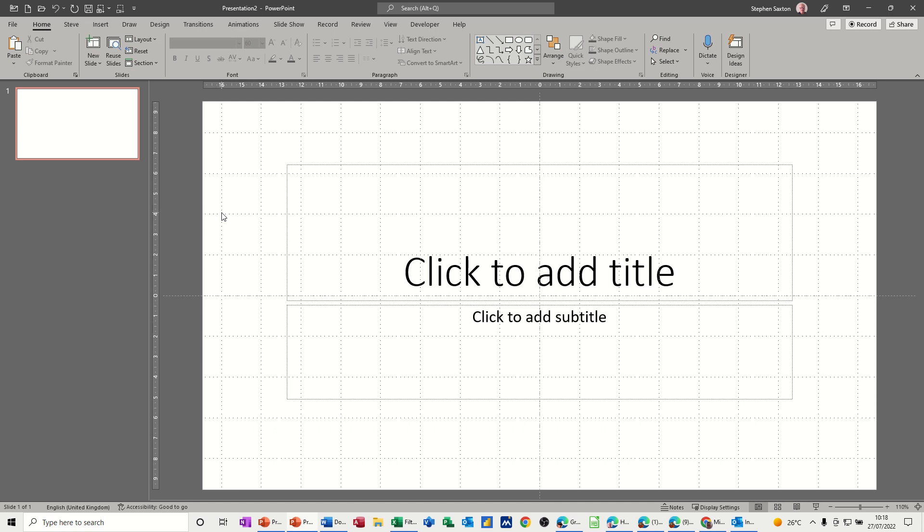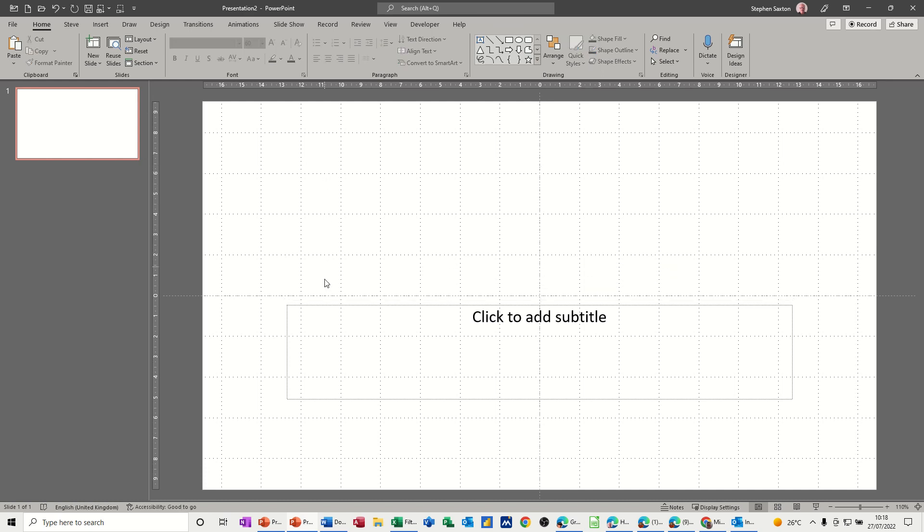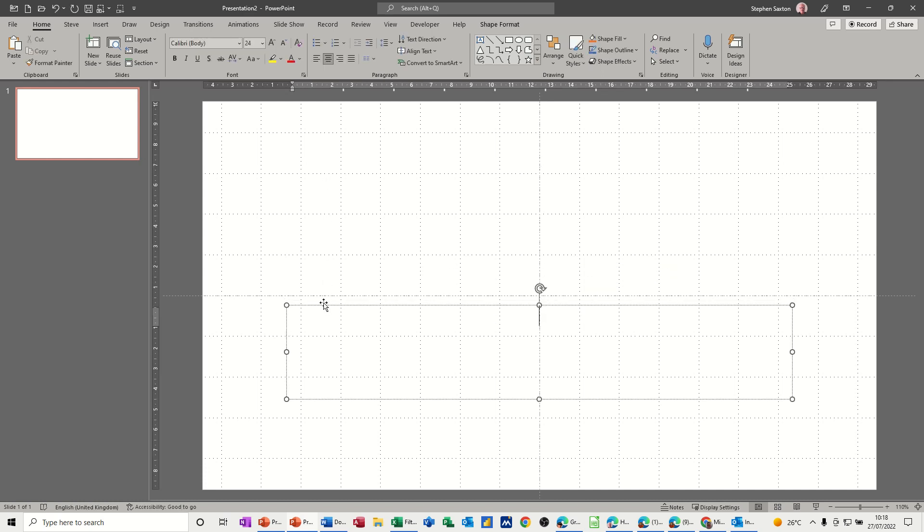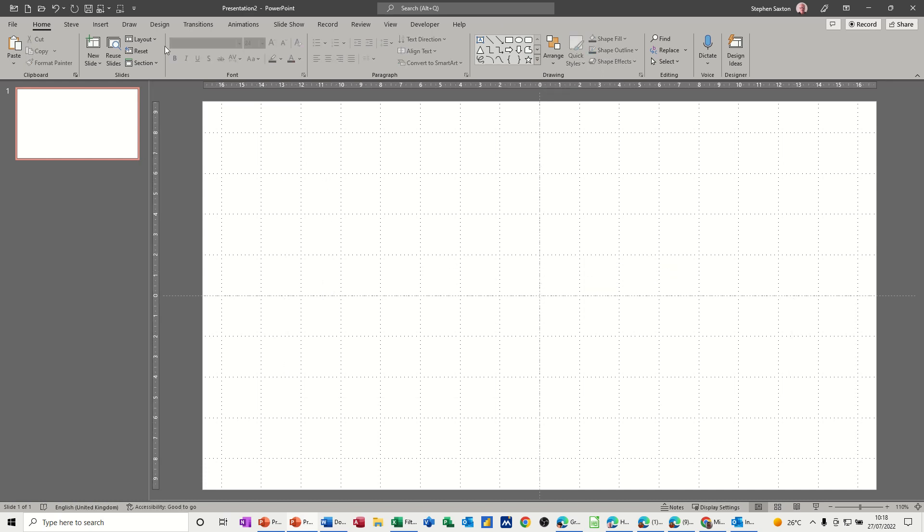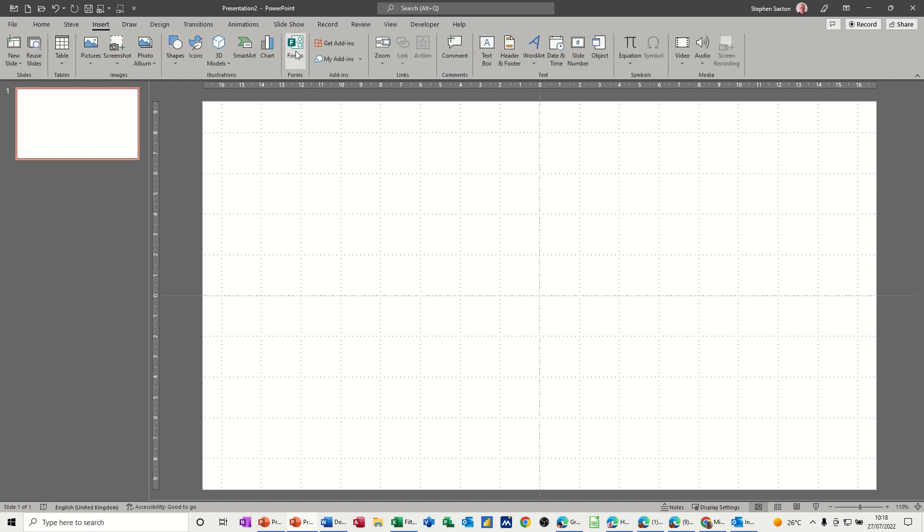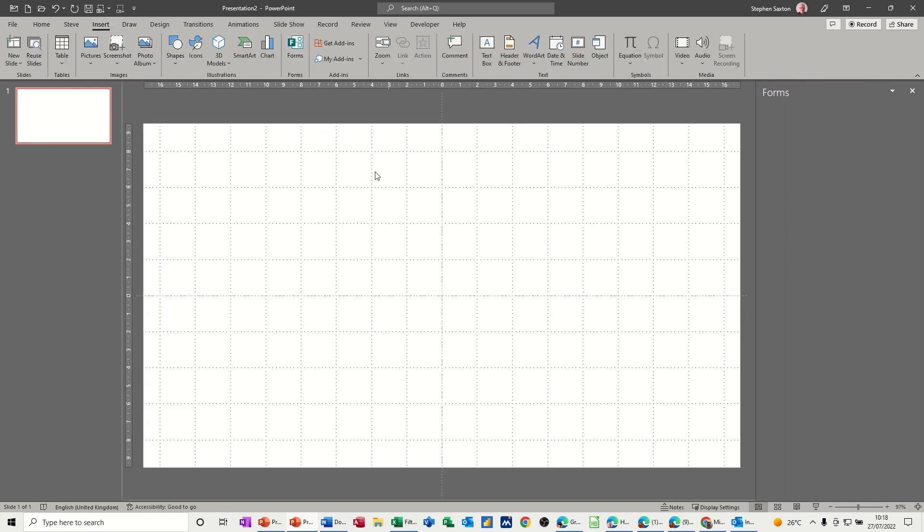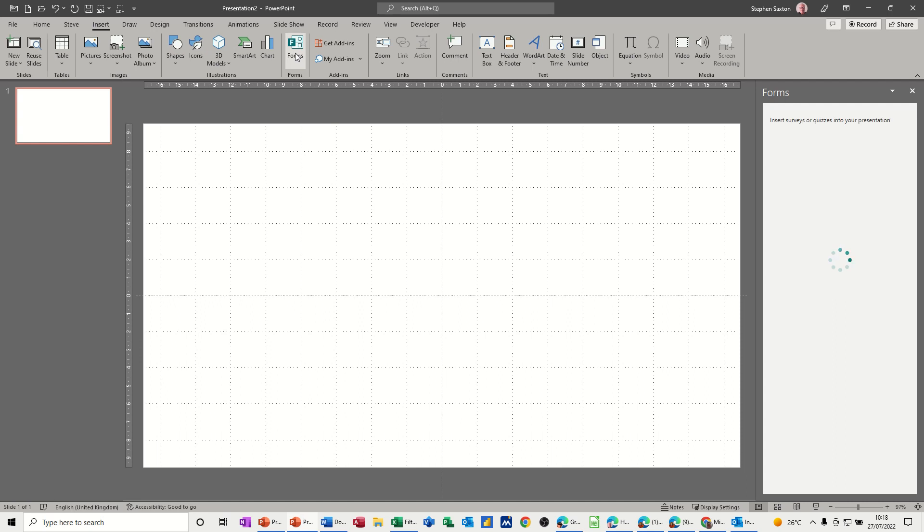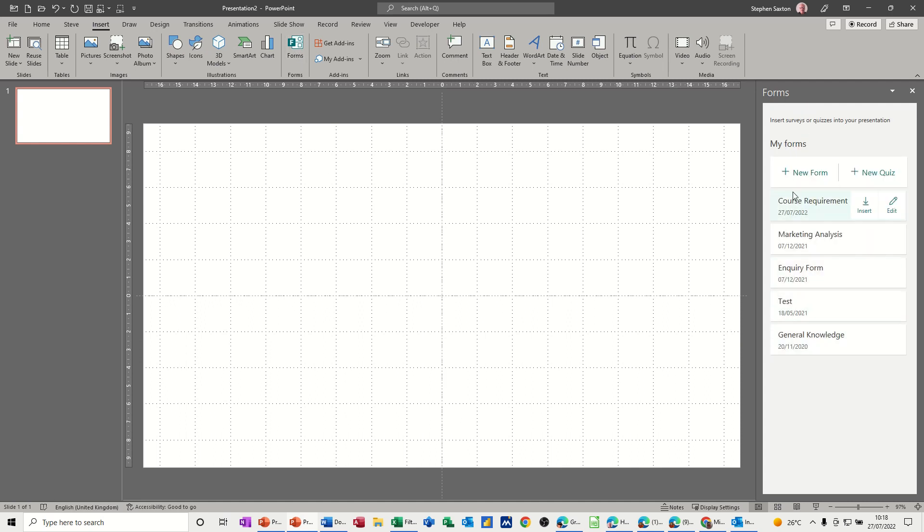So first of all, I'm going to get rid of this, get rid of these two text boxes, and then go into the Insert tab and select the Forms option. Now you've got two main options here. Once you click on Forms, the pane appears on the right hand side where you can create a new form or select a form you've already got.